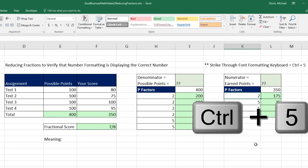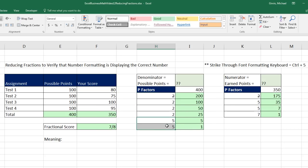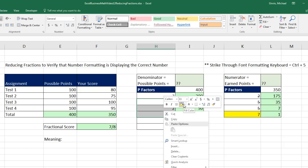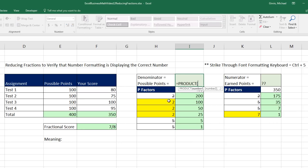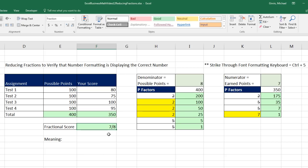Using Control-5 strikethrough, I cancel matching factors between numerator and denominator. There are two 5s in both — Control-5 to strikethrough both pairs. I'm left with a 7 in the numerator and three 2s in the denominator. Three 2s multiplied together equals 8. So we have 7 eighths — this verifies the built-in number formatting is accurate, listed as a reduced fraction.